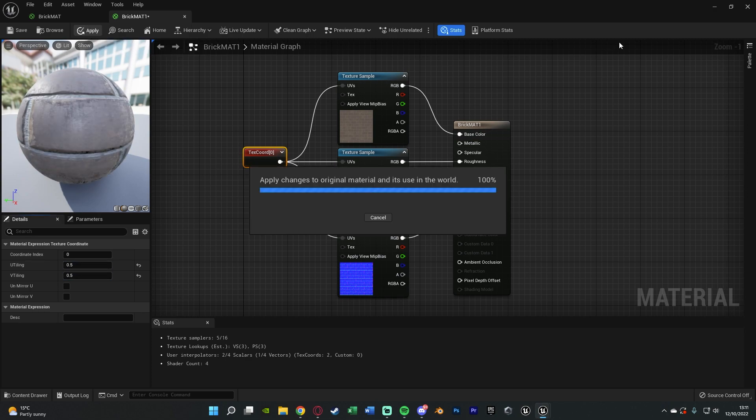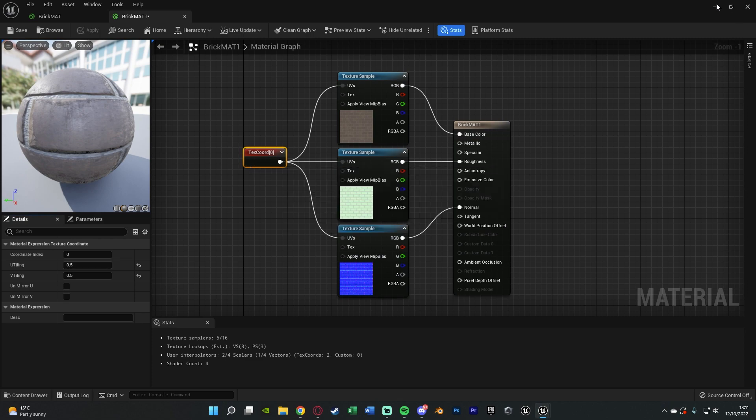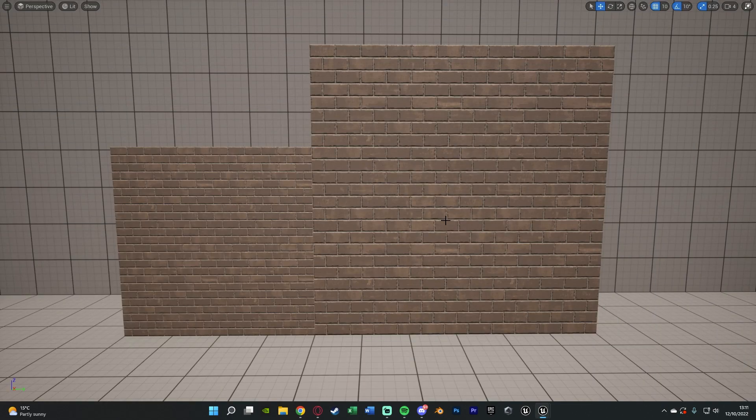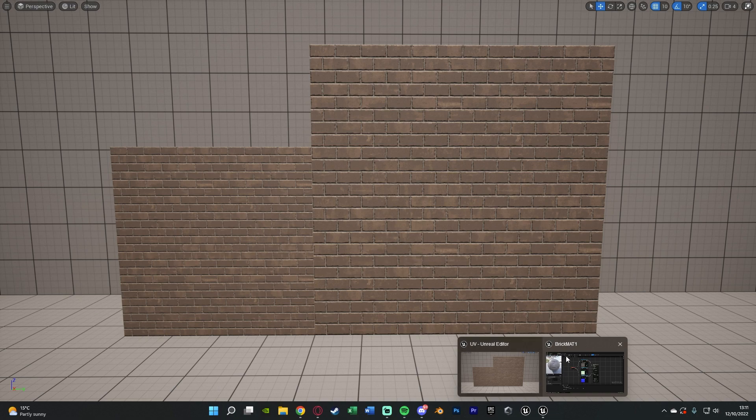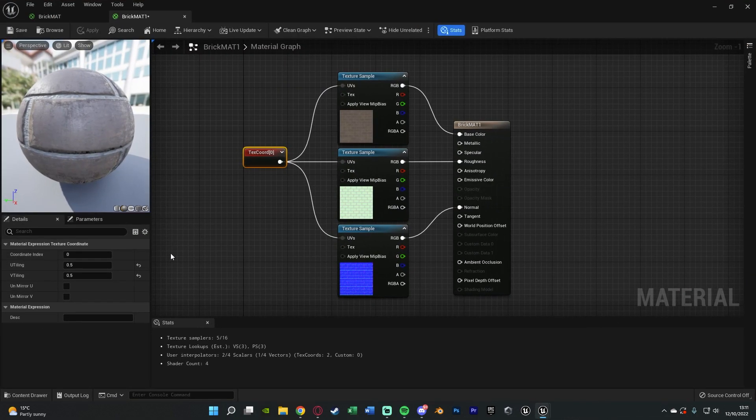and then apply that, what we're going to see is it's then got bigger so it's scaled it up but that is obviously now too big so we'll change this again